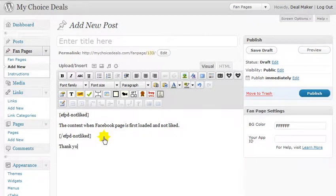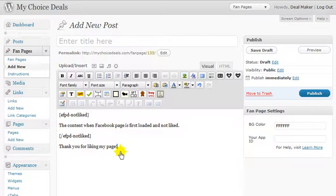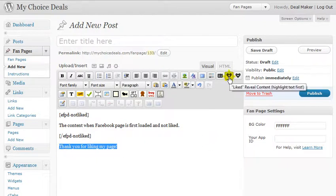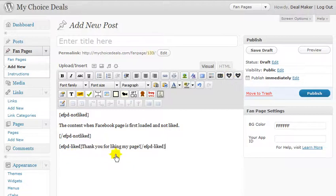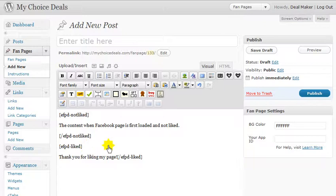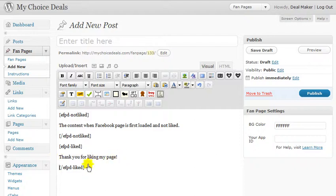So now, let's go with 'Thank you for liking my page.' We'll highlight that and go up here to the 'Liked' button, and you'll notice that it wraps the text in the liked tags. The same thing goes here — anything in between those tags is what appears after they've liked the page. It's very simple.